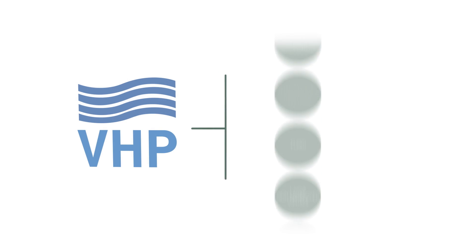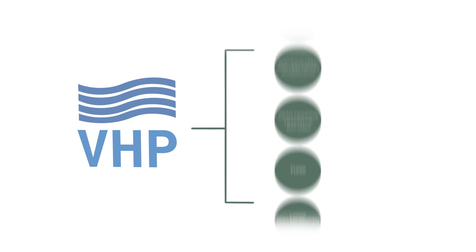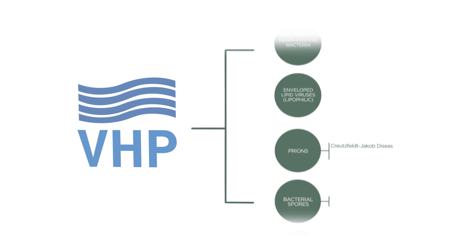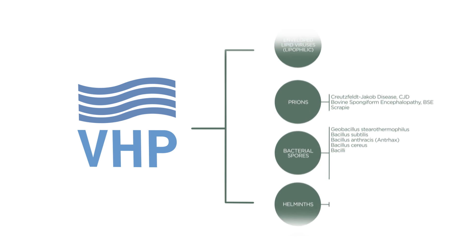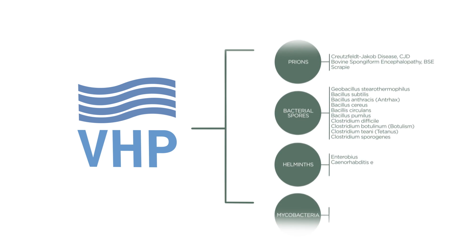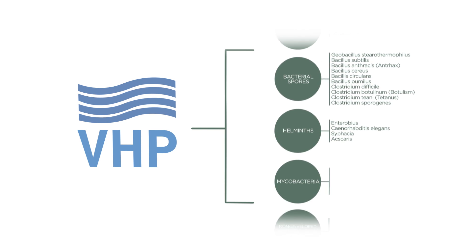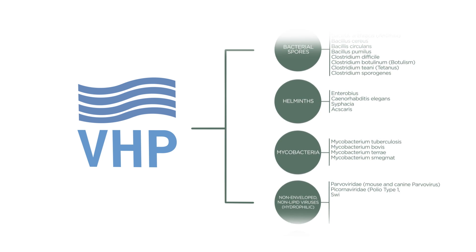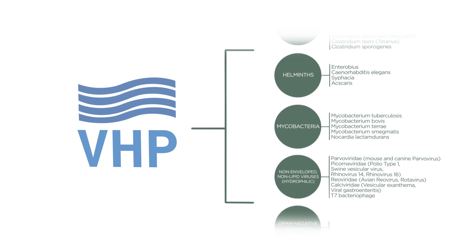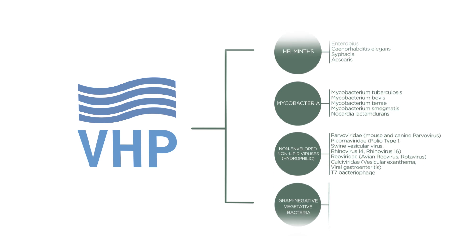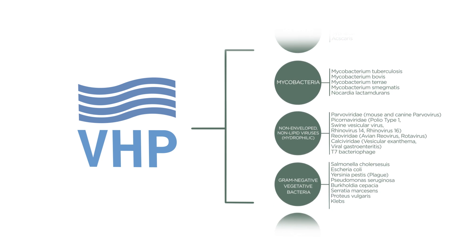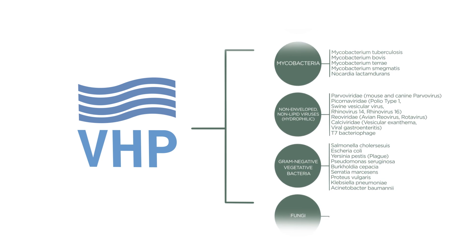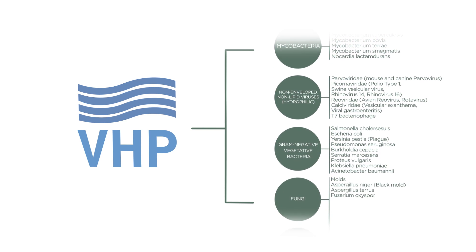Steris VHP is a broad-spectrum antimicrobial with proven efficacy against a broad range of spores, viruses, organisms, and fungi. Six-log bio-burden reduction is easily accomplished with VHP.